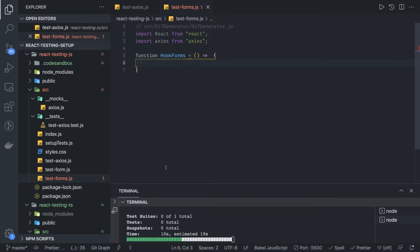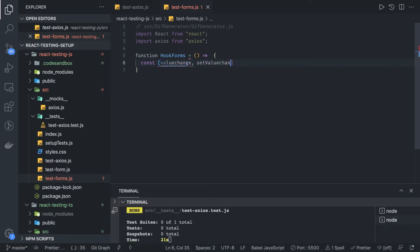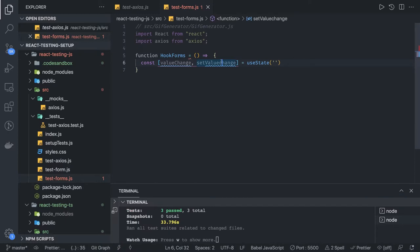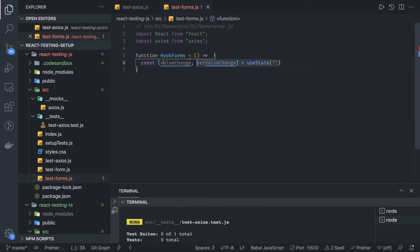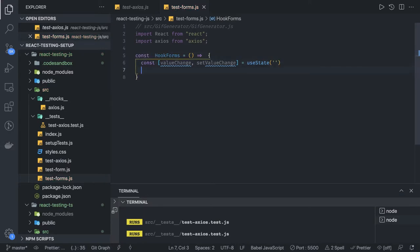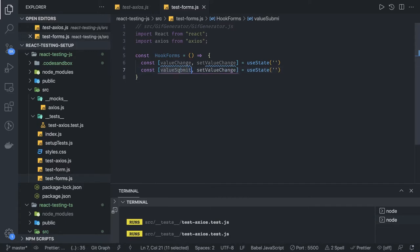We're going to rename it to HooksForms and get rid of the existing content. We're going to have a useState hook to maintain the values whatever the user is typing — so it is valueChange and setValueChange. We're using the useState hook initialized with an empty value.